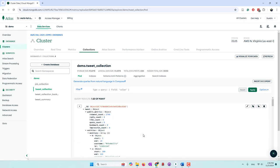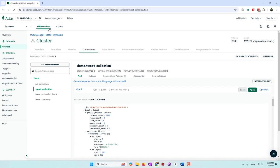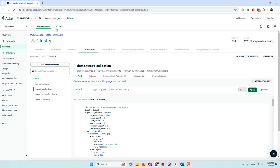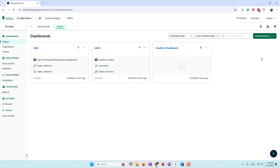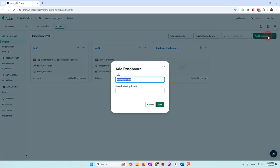Now we can switch to MongoDB Charts. After you log into your MongoDB website, go to Charts and then create a dashboard. You can provide an optional description if you like.